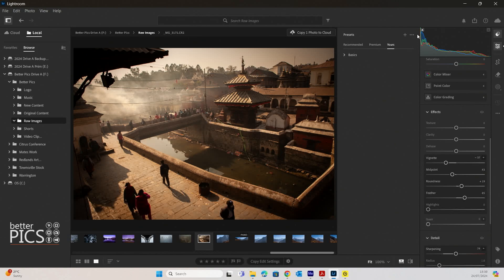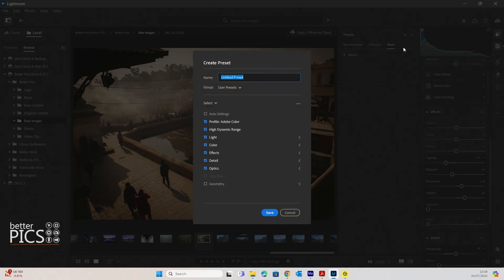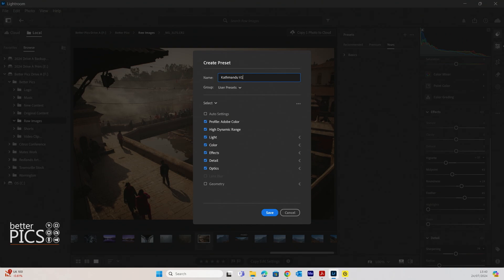We're going to click on these three little dots here, just to the right of the Presets tab title, and we're going to hit Create Preset. Now you can see that we have a few options. We can name the preset, which is really good. Because this image was photographed in Kathmandu, Nepal, I'm going to call this Kathmandu V1. The reason I've called it V1 is that we can make multiple presets — Version 1, Version 2, and so on. You can create different presets, give them different names, and identify which preset does what, creating different looks based on the look you're trying to achieve.